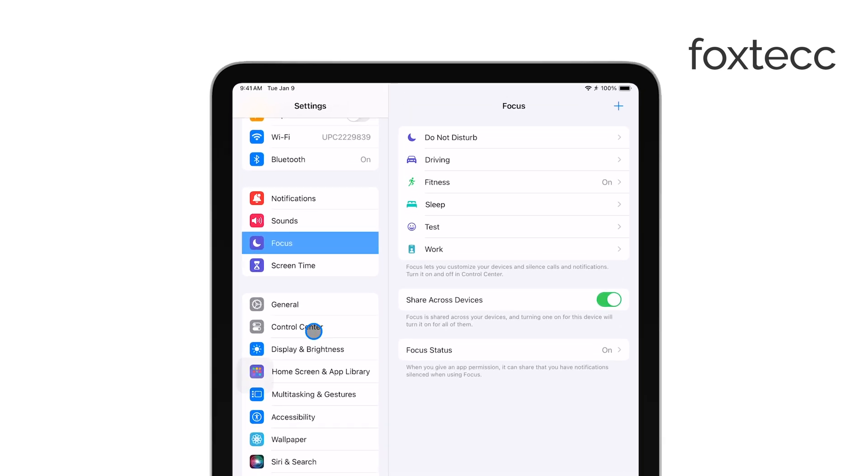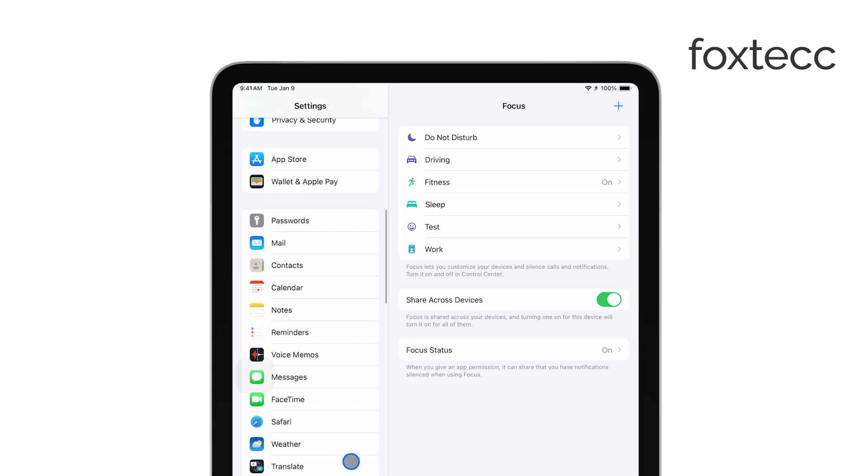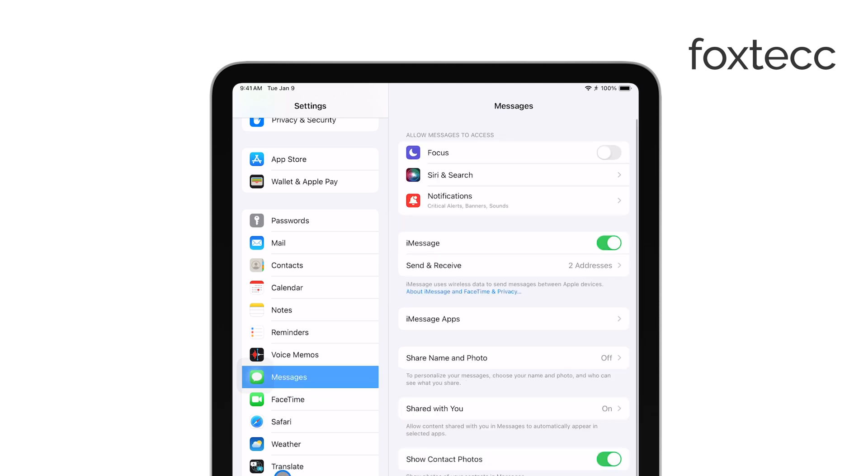In the Settings app, scroll down and tap on Messages. Once you're in the Messages settings, look for the option called Send and Receive.